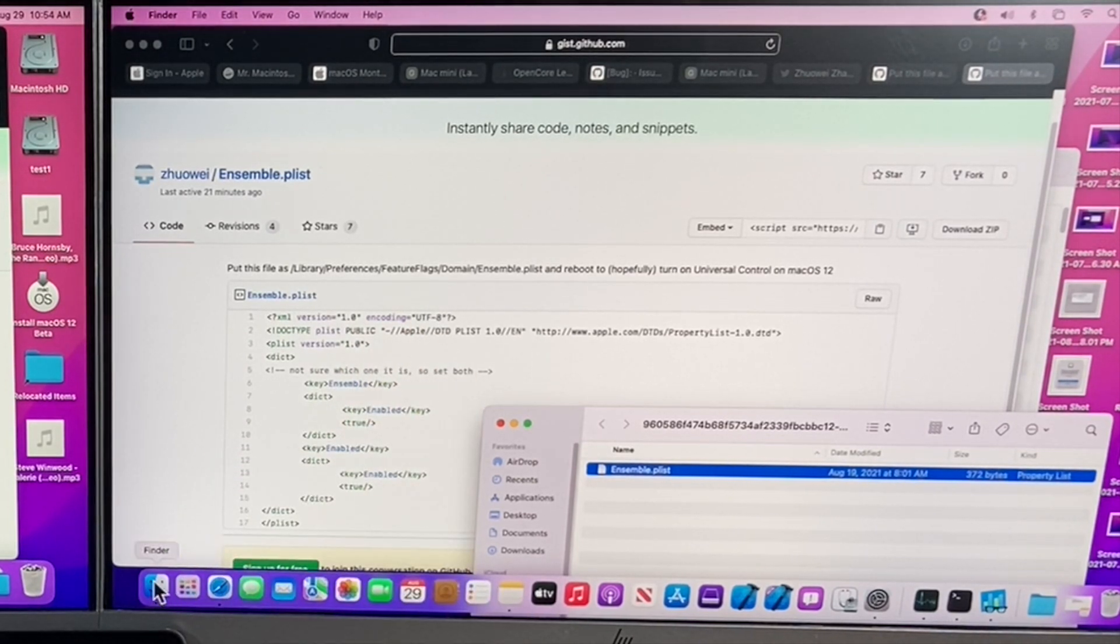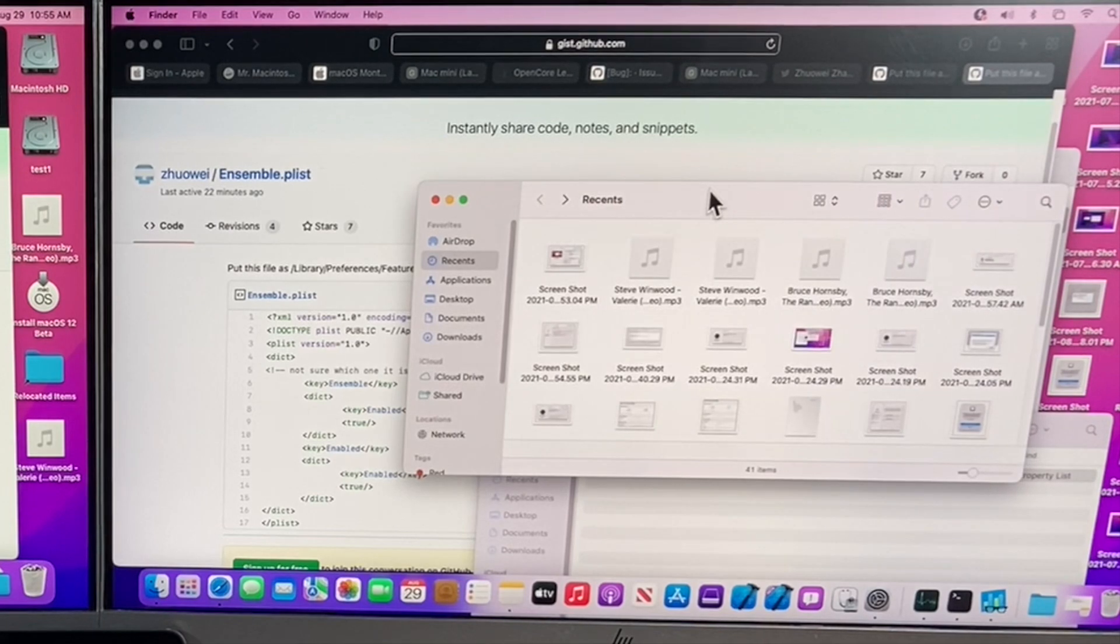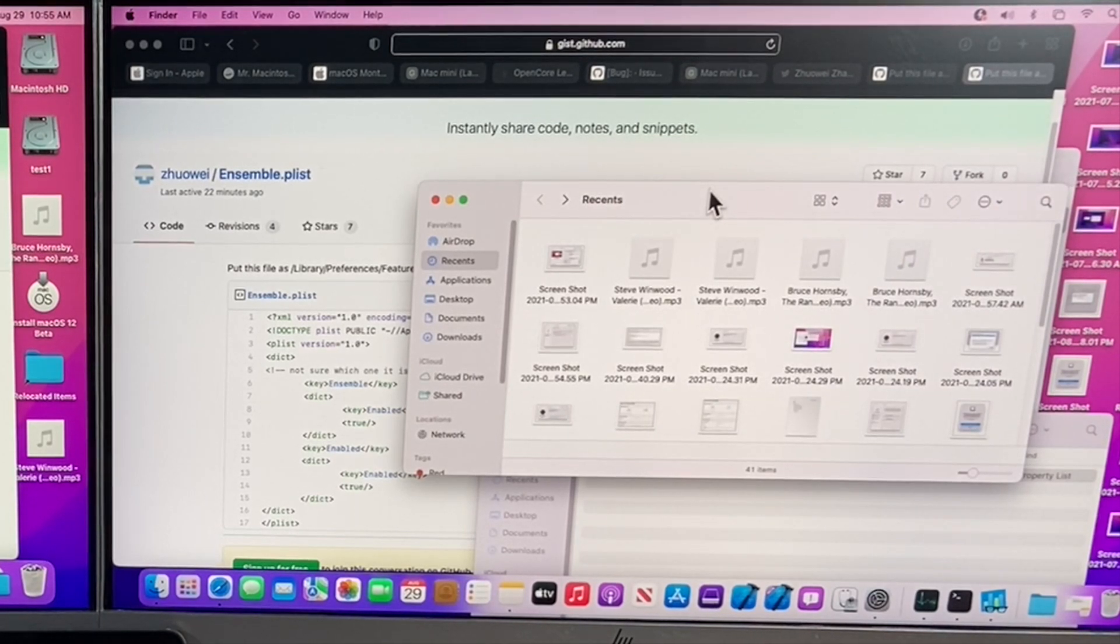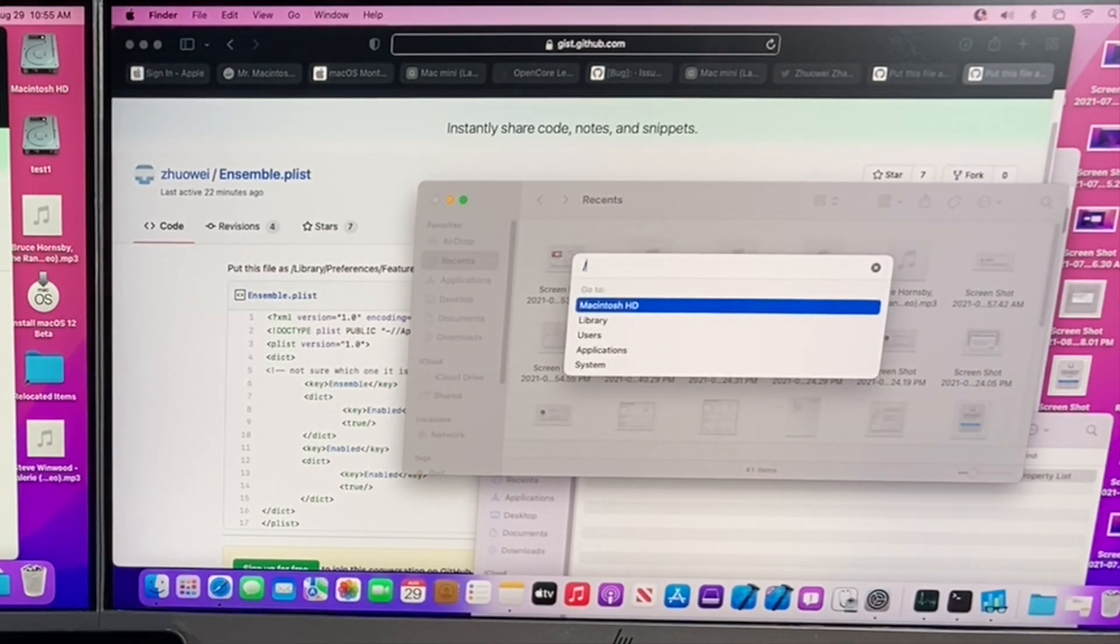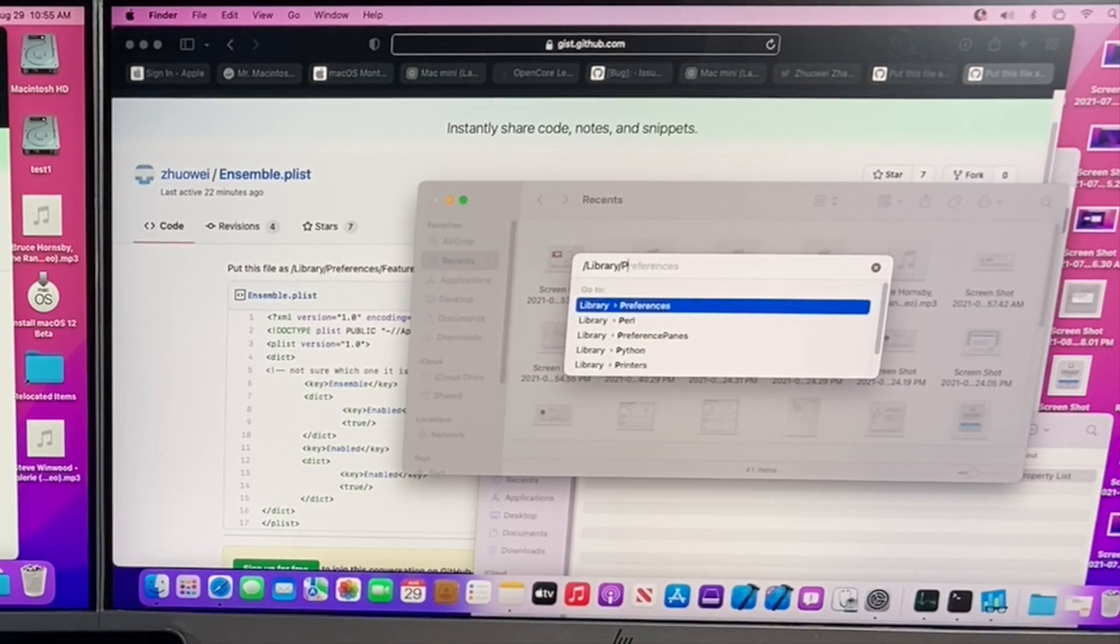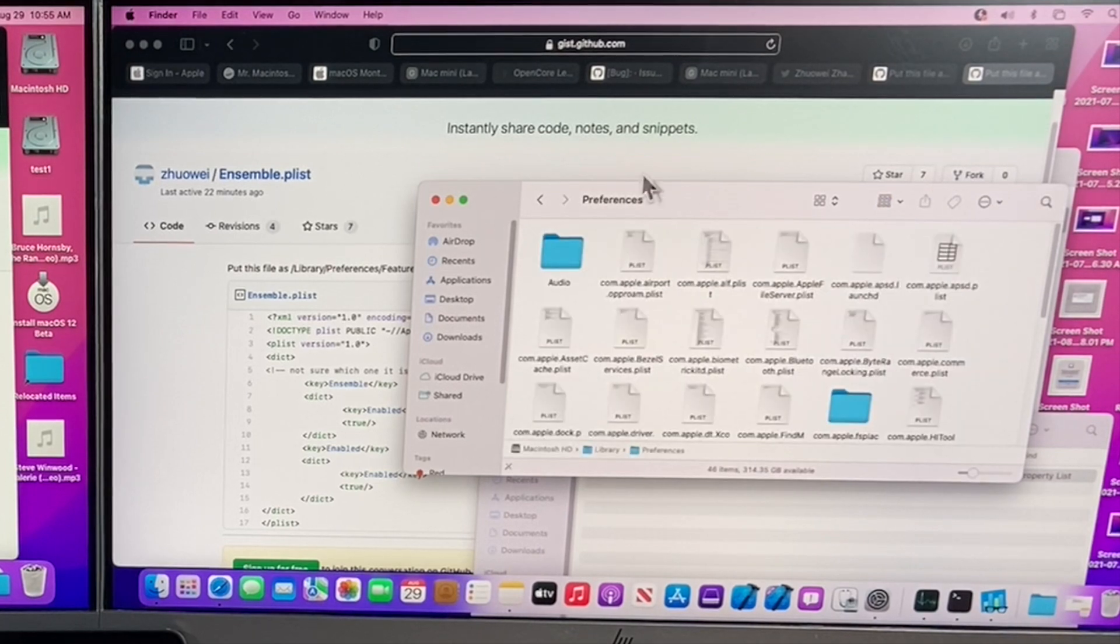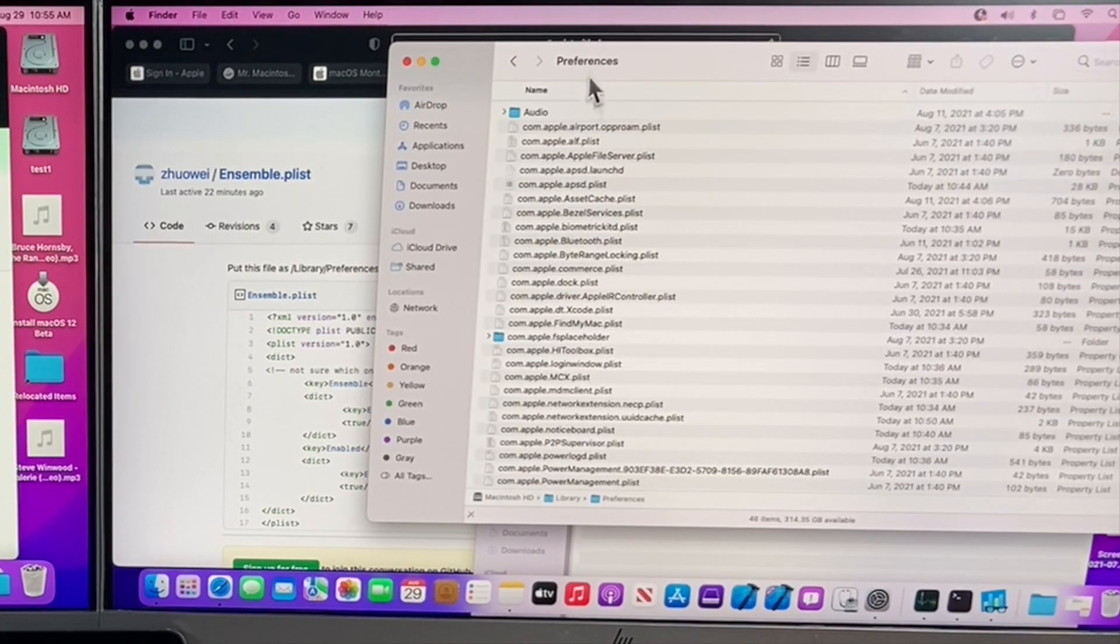So all we need to do is open up a new finder window. Once we're in the new window, all we need to do is command shift G to go to. We'll type in forward slash L for library, hit the tab button to auto complete preferences. We'll hit enter. And then in here is where we're going to have to create a folder.